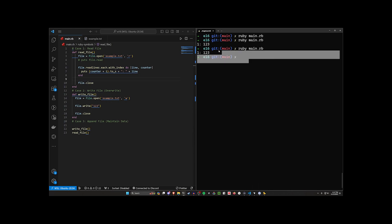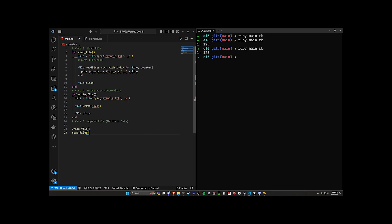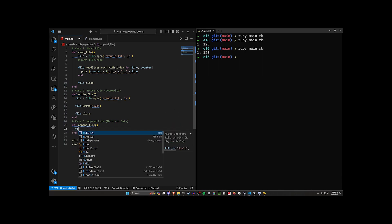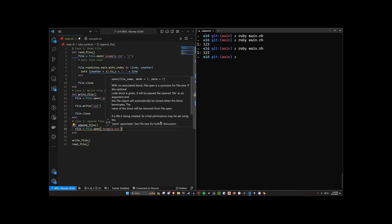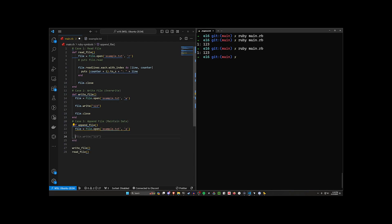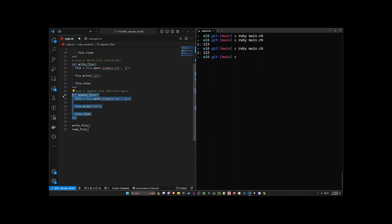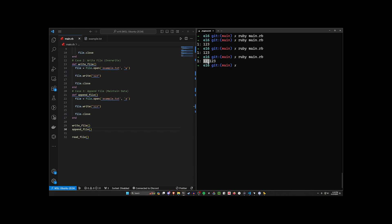As a final note, let's look at appending. We create def append_file, with File.open('example.txt', 'a'), then file.write and file.close. After write_file we call append_file, then read_file. We write '123', then append '123' as well. Running this gives us '123123' on one line — but we actually want them on separate lines.